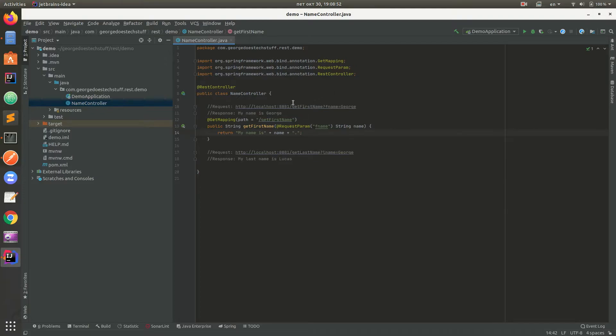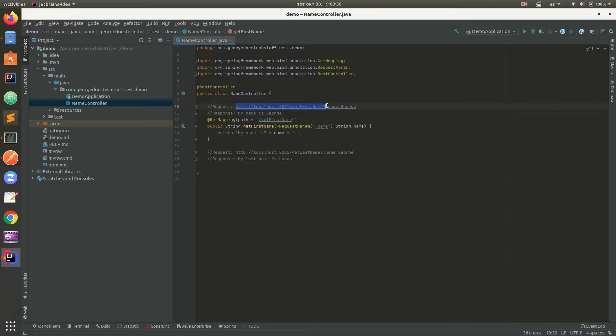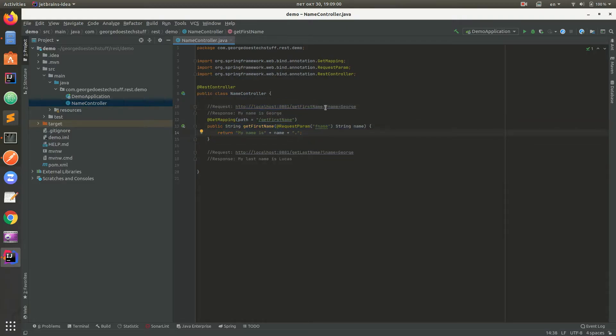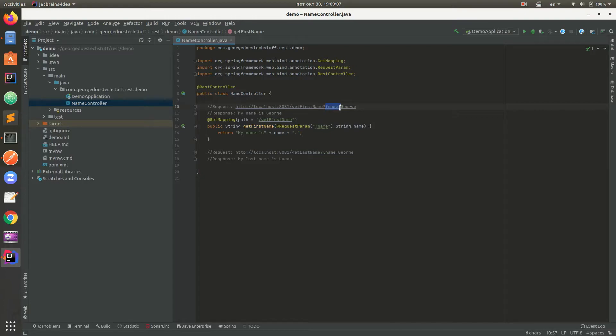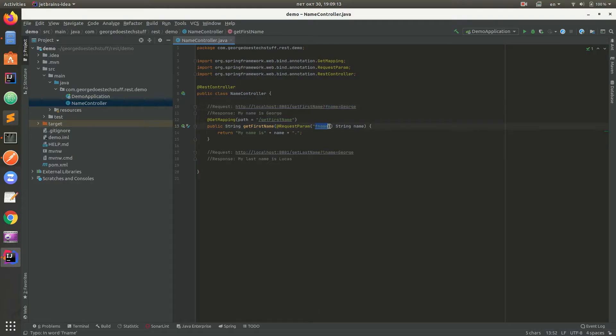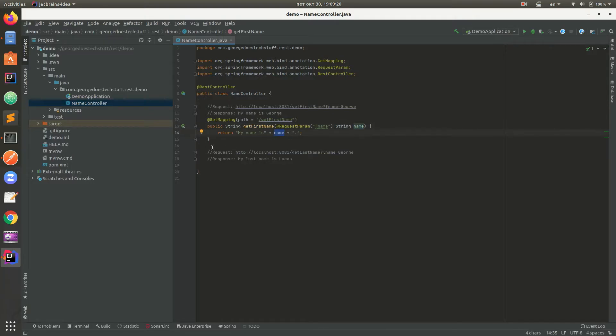Now we have a path to the method. Once we send request to this URL, we will trigger this method. In order for our method to work, we need another query parameter which will be sent F name equals to George. Key value is this in order. We have F name which is packed into name string name and return as a response.